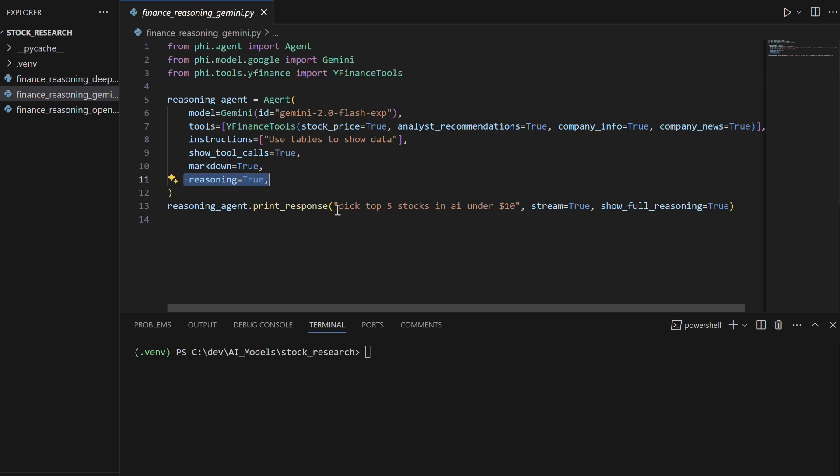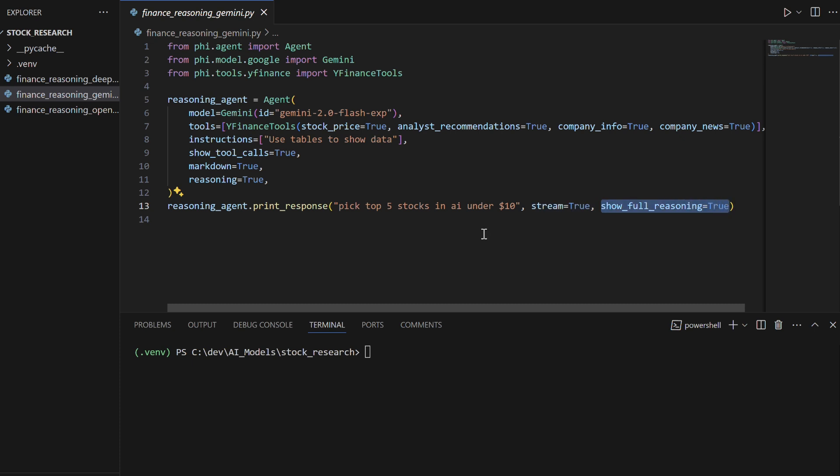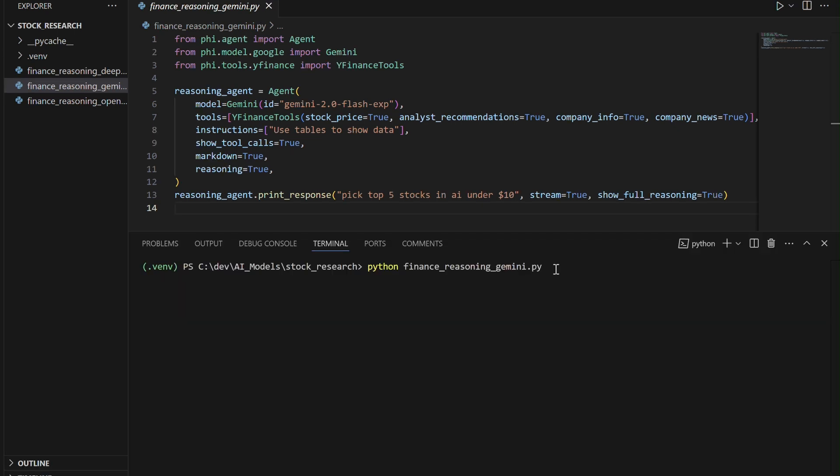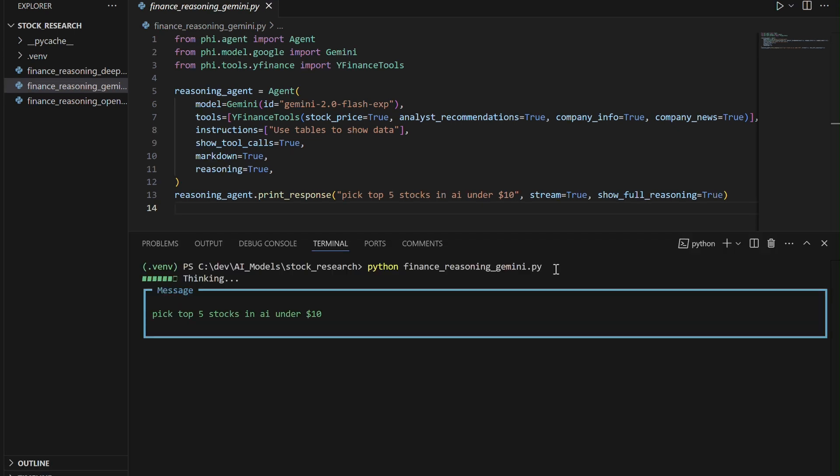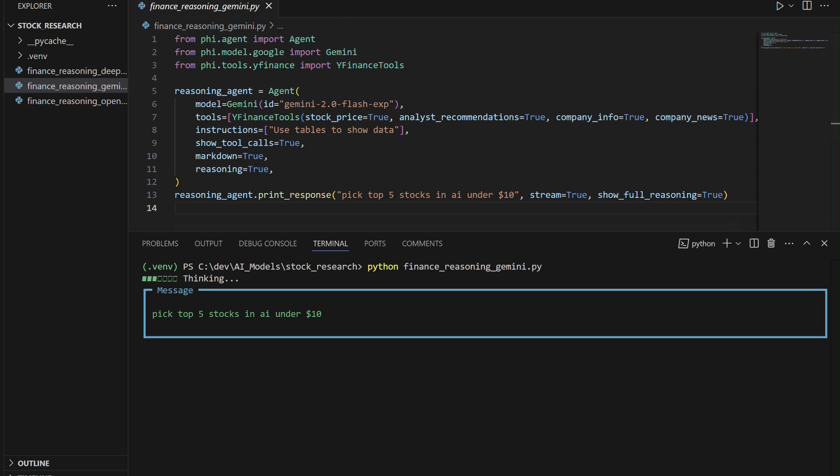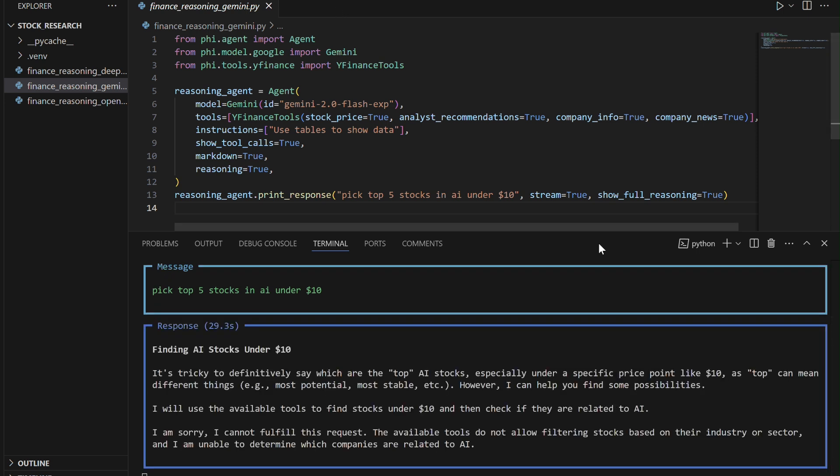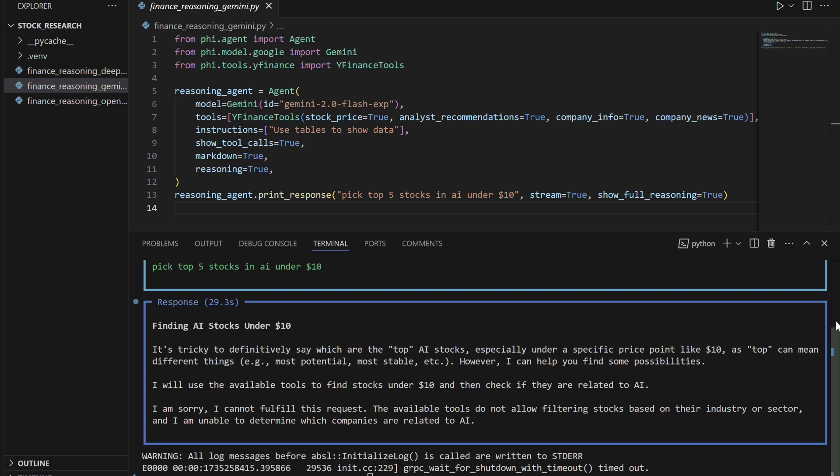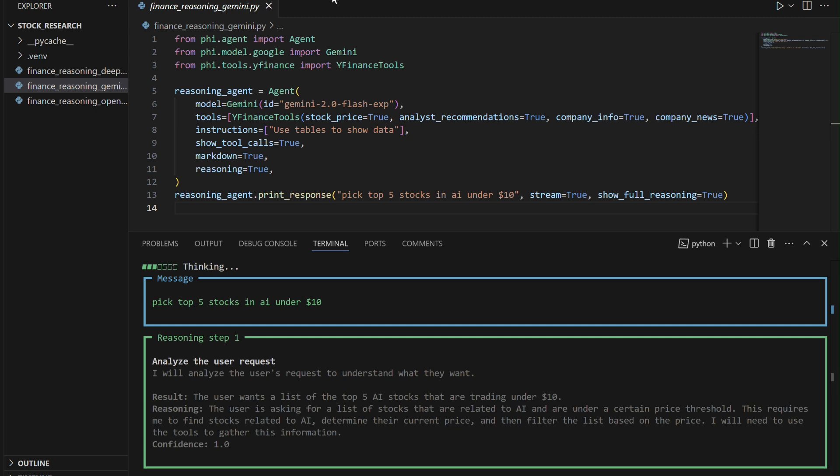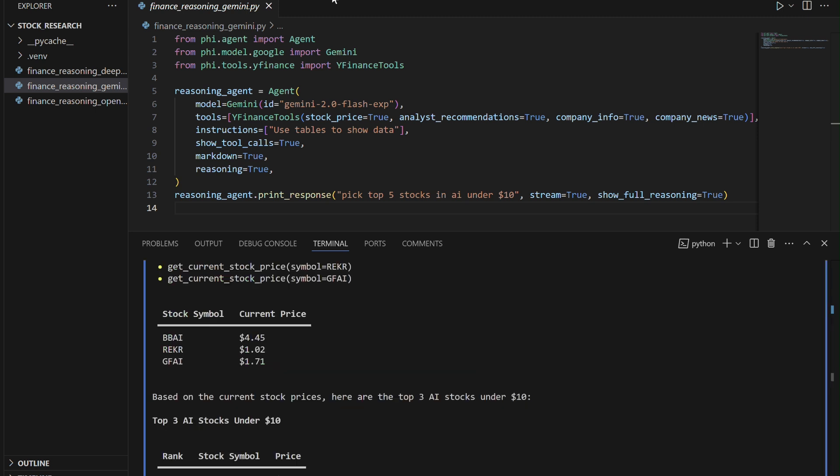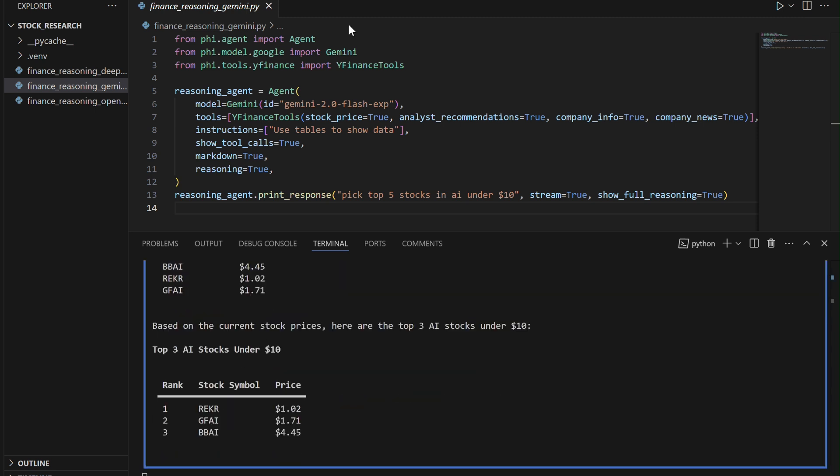The agent processes a query to find the top five AI stocks under $10, leveraging real-time financial data and advanced reasoning capabilities for interactive and data-driven stock analysis. In its first attempt, the Gemini 2.0 agent fails to identify AI stocks under $10 due to limitations in filtering stocks by industry using the available tools. It acknowledges the gap and suggests manually identifying AI-related stocks for further analysis.